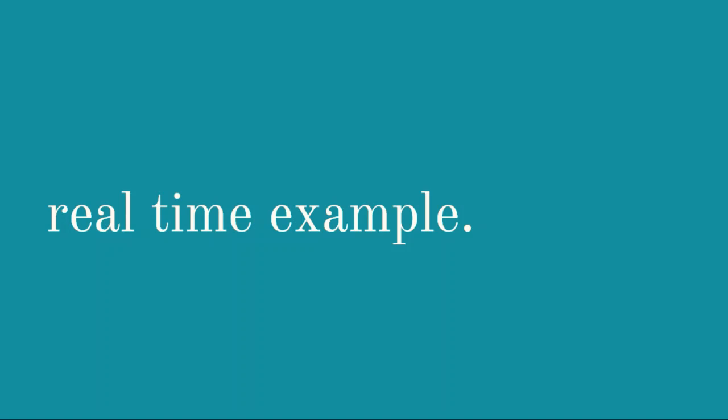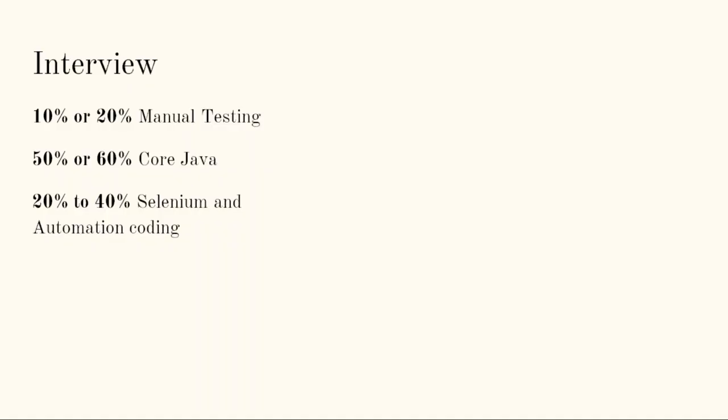Coming to the point of interview, I'm not telling you guys that this is a mandatory pattern. Generally, in Selenium interviews, 10 percent to 20 percent of weightage will be given to manual testing related topics, manual testing questions.